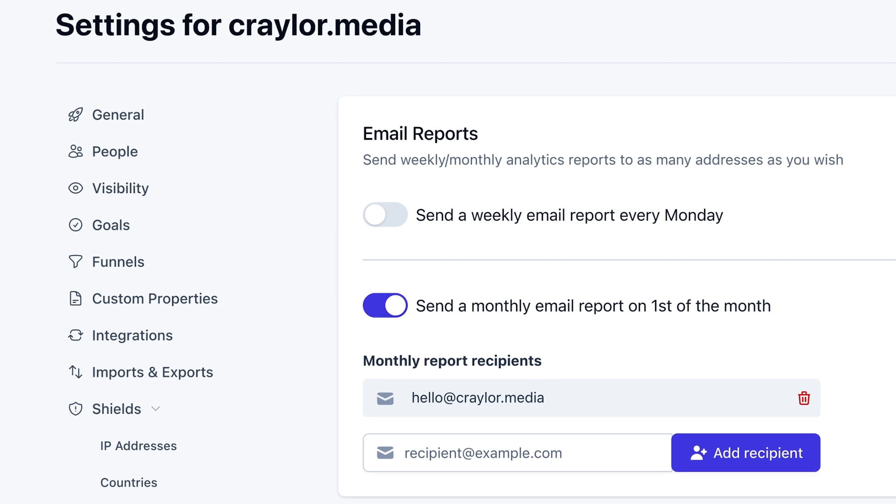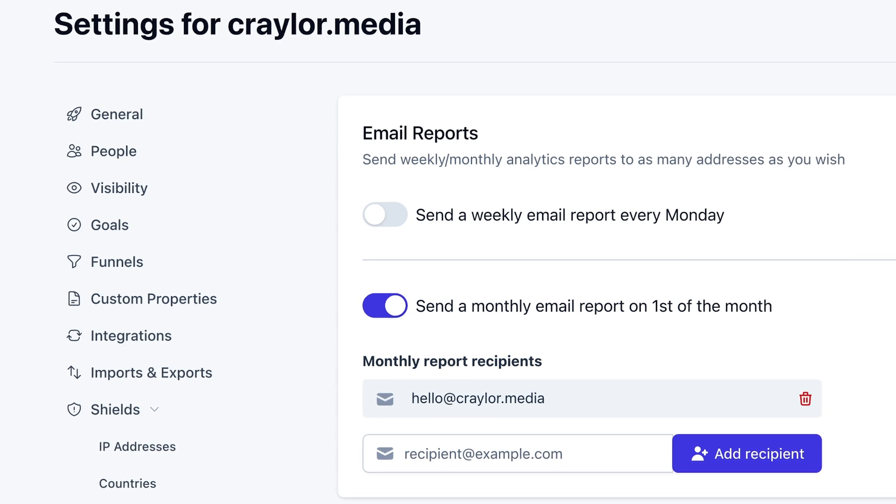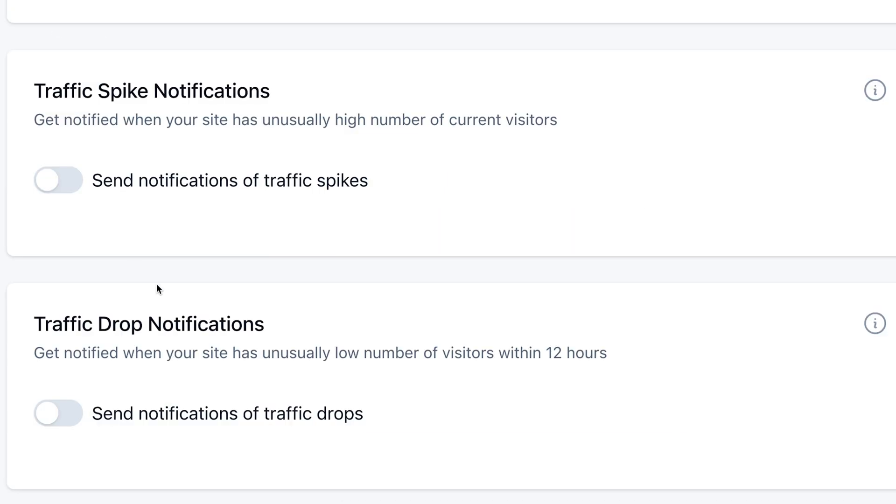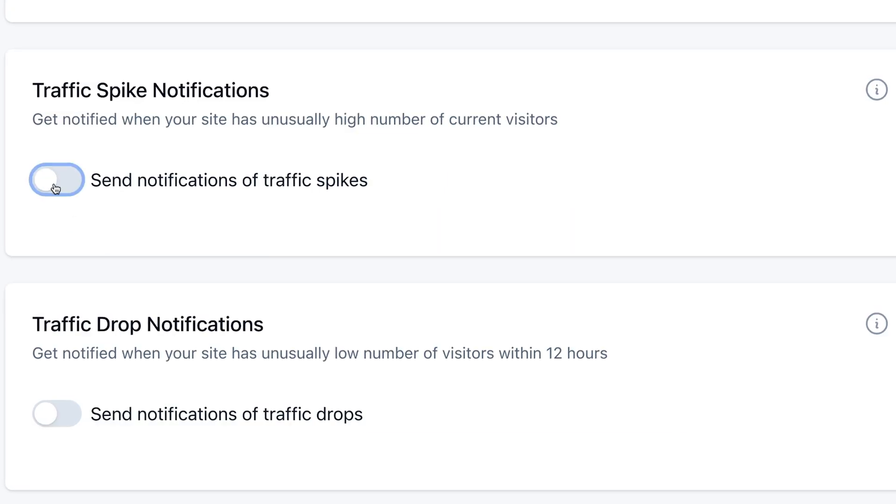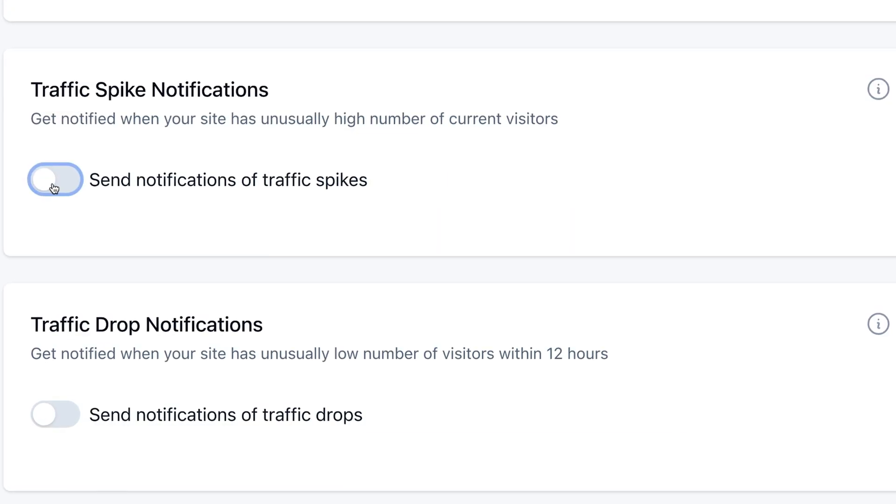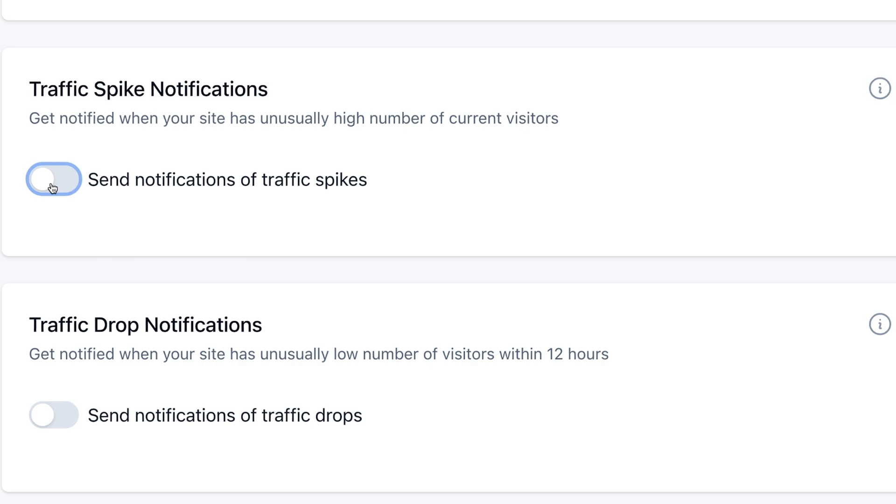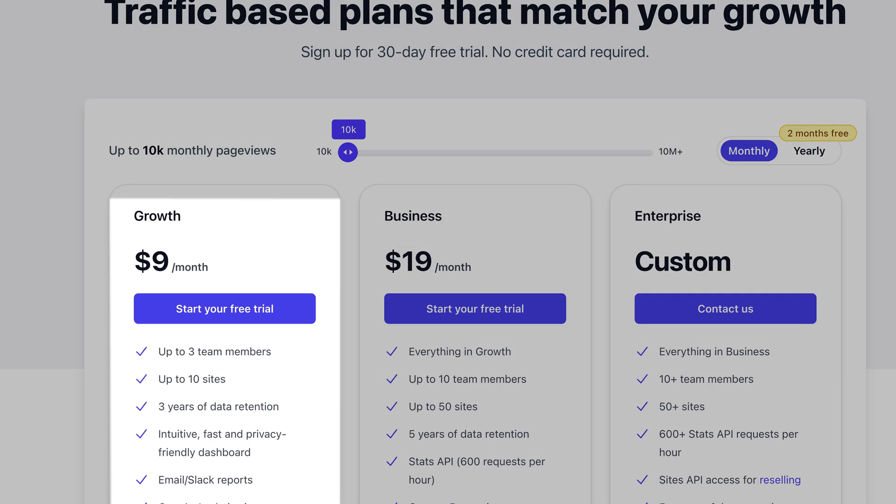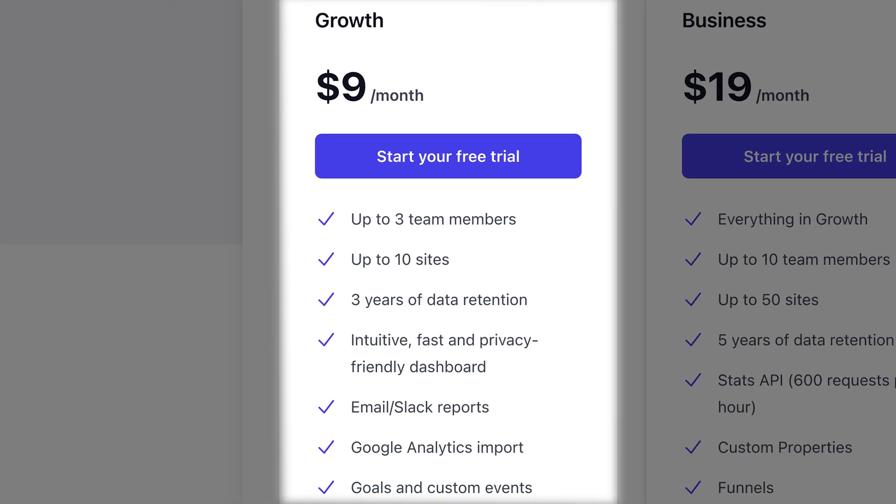You can also toggle weekly or monthly email reports in the site settings, including reports on sudden traffic surges or drops. Plausible is affordable too, with plans starting at $9 a month for up to 10 websites, 10,000 monthly page views, and 3 years of data retention. For $19 a month, you can scale up to 100,000 monthly page views.